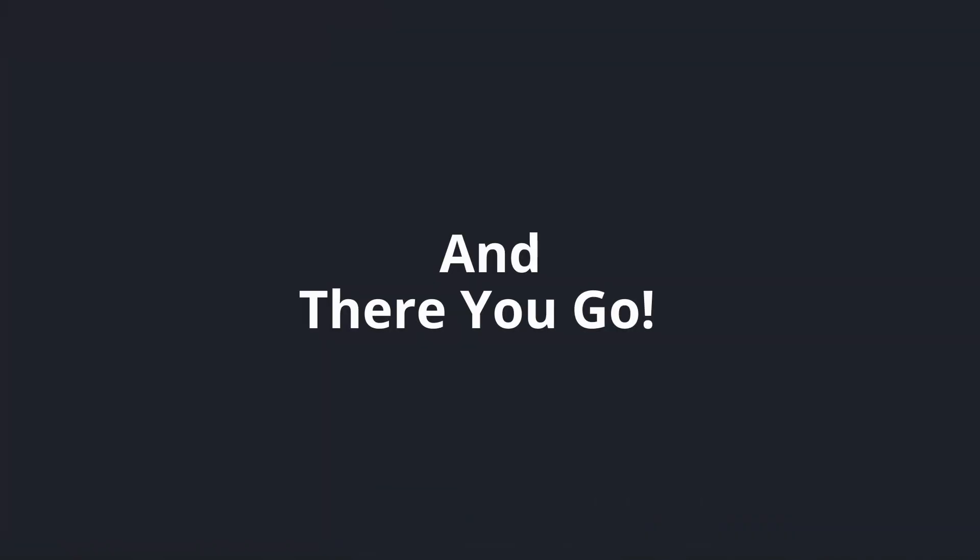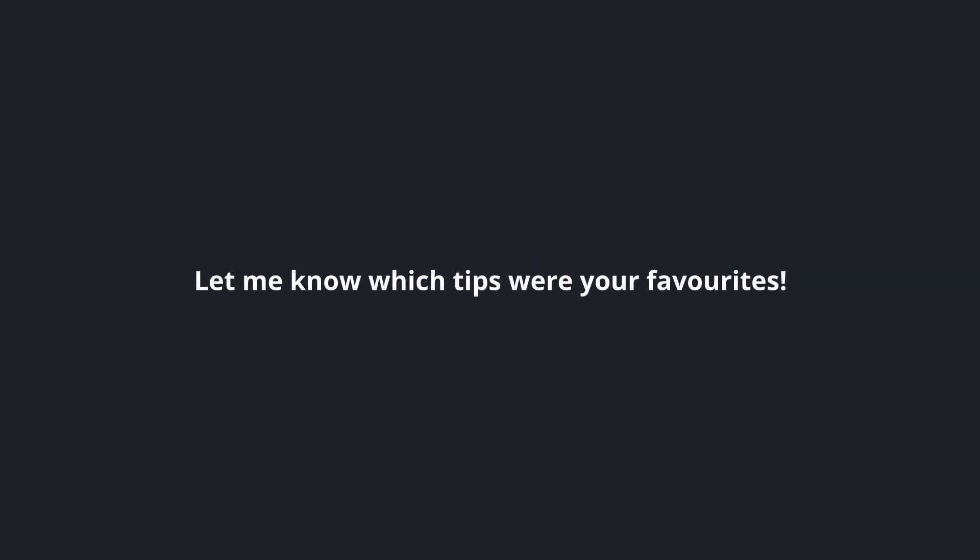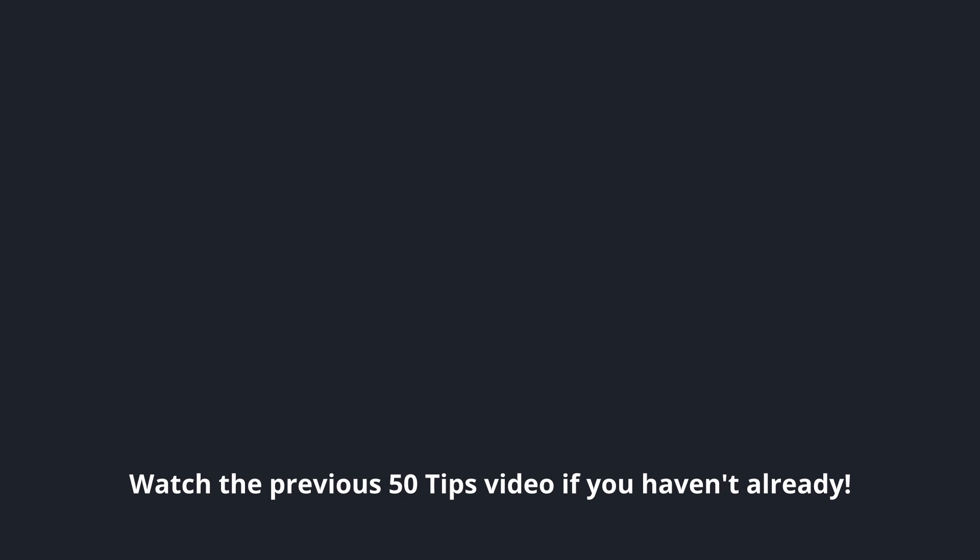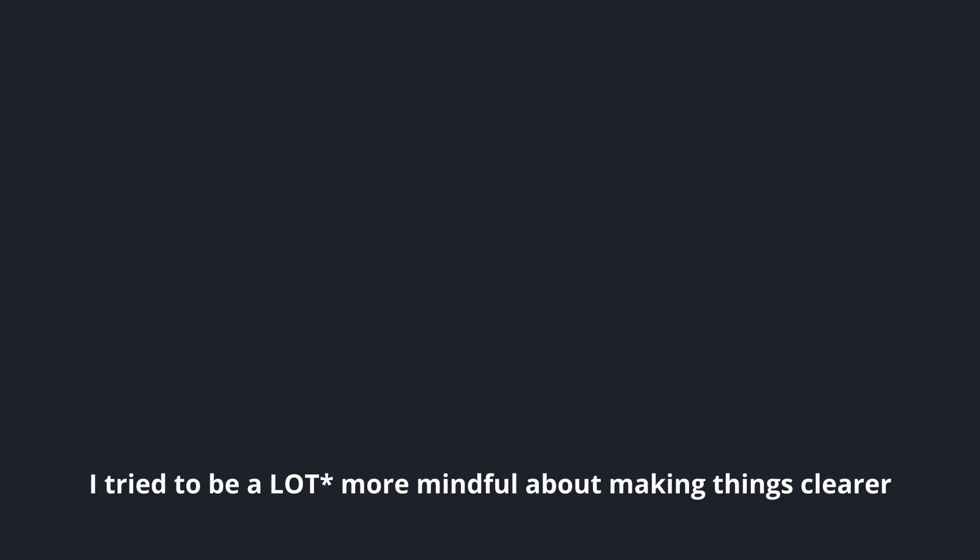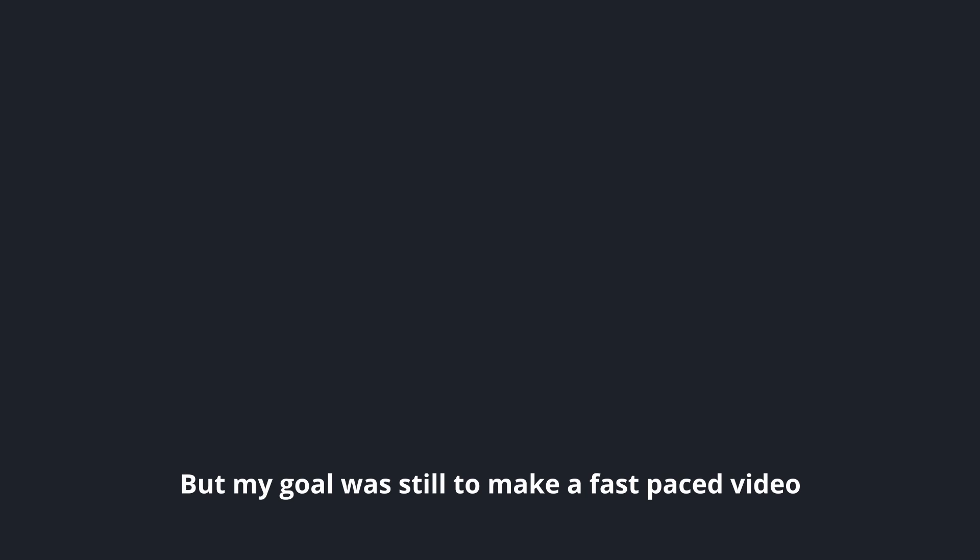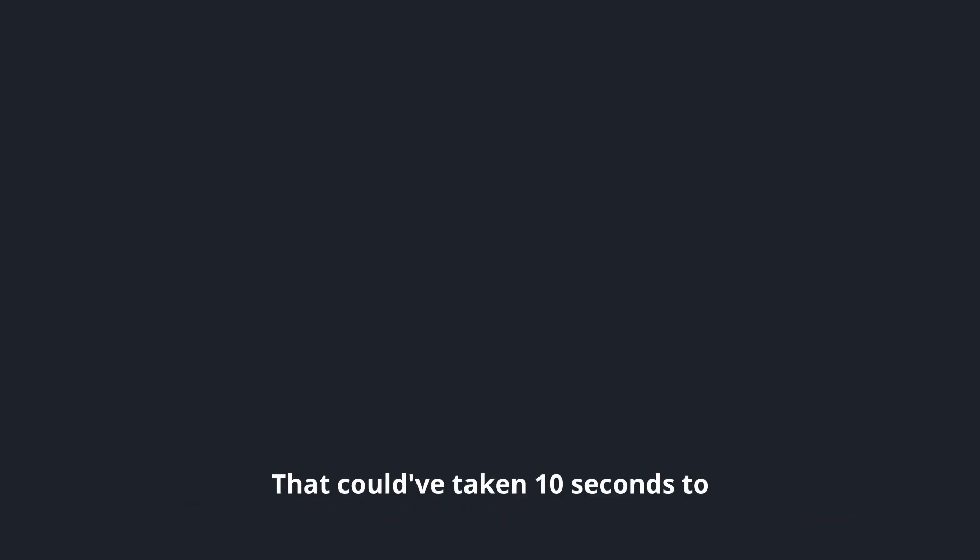And there you go. That's 50 more tips. I hope you found some value in watching this video. Let me know which tips were your favorites. Watch the previous 50 tips video if you haven't already. It will be linked down below and on the end screen card. I also wanted to quickly bring up the fact that a lot of you commented on the last video about the pacing being too quick, which I completely understand. I tried to be a little more mindful about making things clearer while editing this video, but my goal was still to make a fast-paced video because I personally hate videos that take 3 minutes to explain something that could have taken 10 seconds. And I would rather create something that I would want to watch myself. What do you think? Anyways, thanks for watching. See ya.